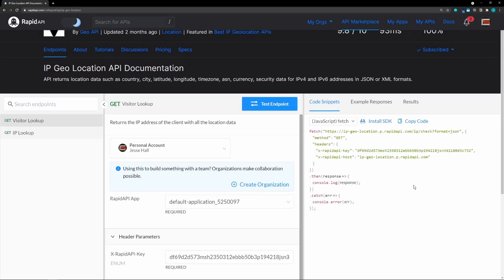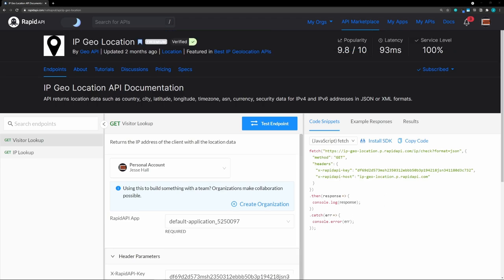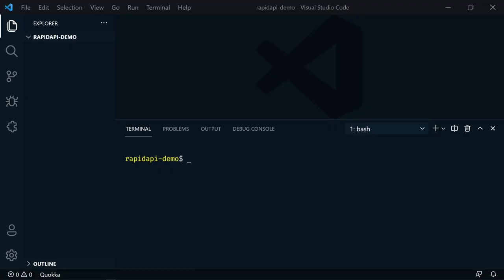If we click on that, we can now copy the code to use directly in JavaScript. For this demo, we're going to get our geolocation data to determine our user's city, and then pass that city to another API that will give us the weather data for that city.